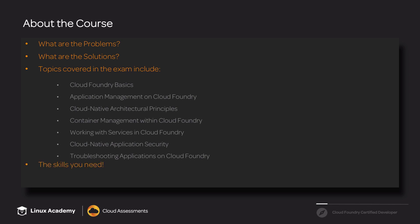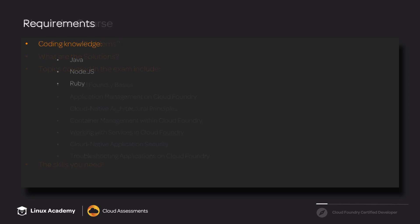This course is going to give you the skills you need to go out and get a job using Cloud Foundry. If you're already using Cloud Foundry currently, we're going to help you keep the job by getting that certification.